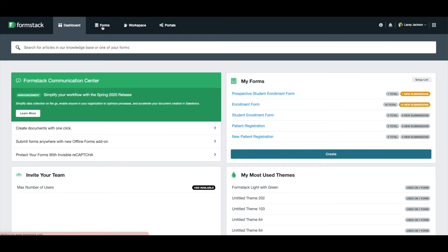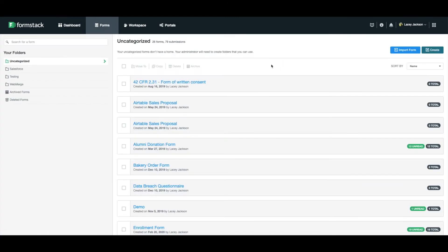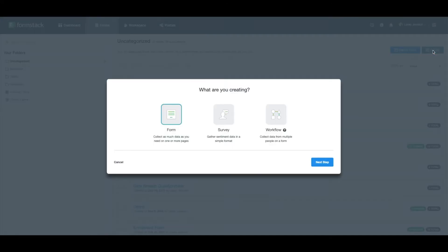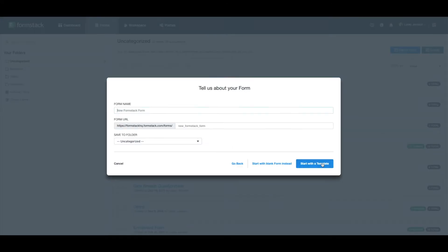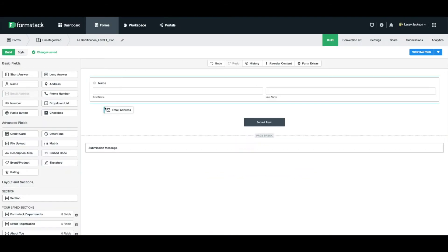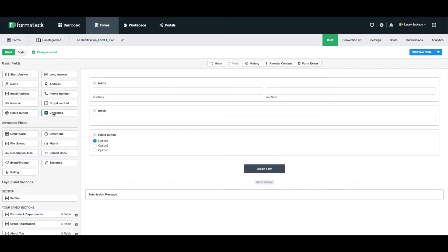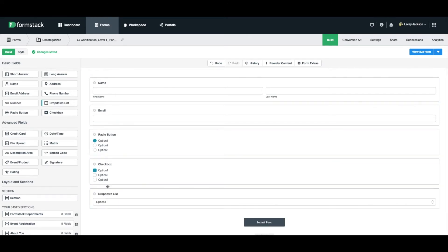Log into your Formstack account. Select Create and Form. Give your form a title. We're going to start with a blank form. Add the fields included in the instructions. Make each field required by selecting the asterisk to the left of the field name.